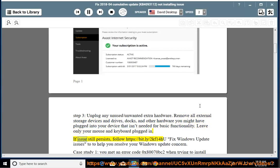If the issue still persists, follow the provided link to fix Windows Update issues and help resolve your Windows Update concern.